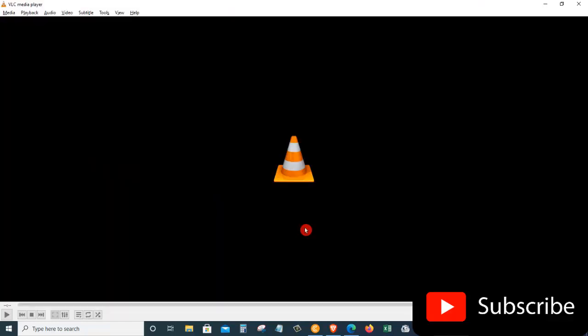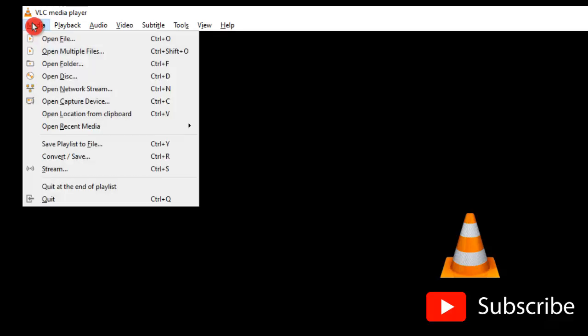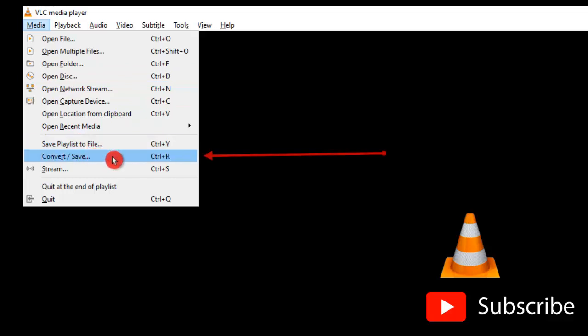To convert a file within the VLC Media Player, let's go up to the top left hand corner and there you will see a menu called Media. Let's click on that. Once you click on the Media tab, then go to the Convert or Save option. Just click on that.